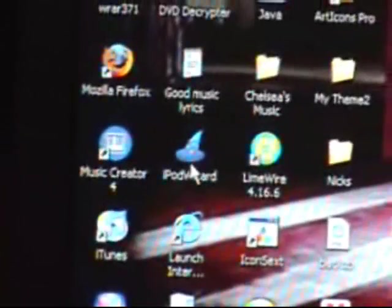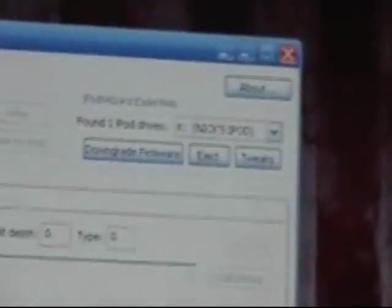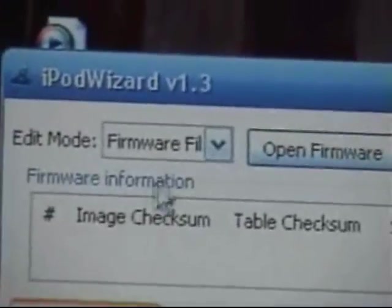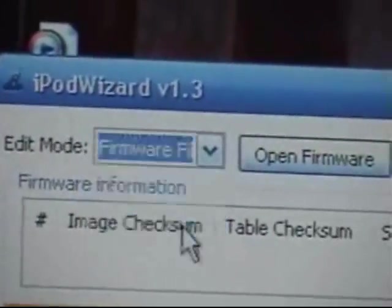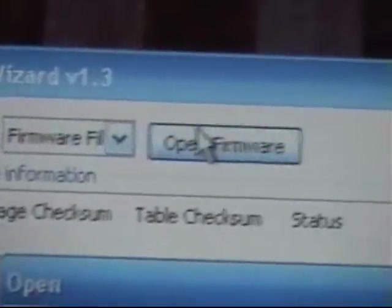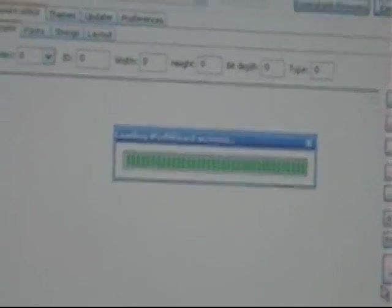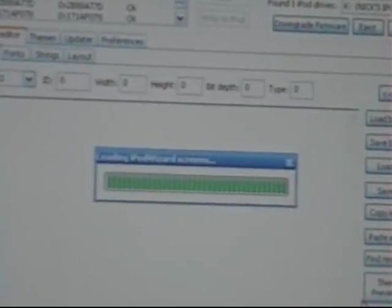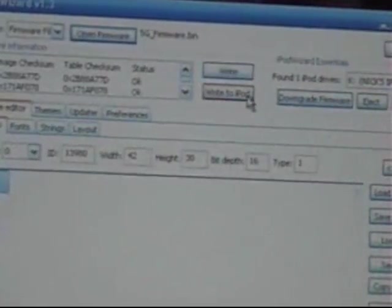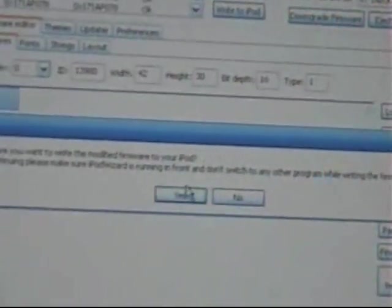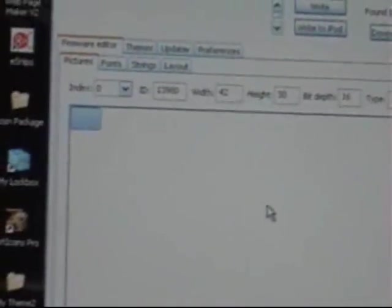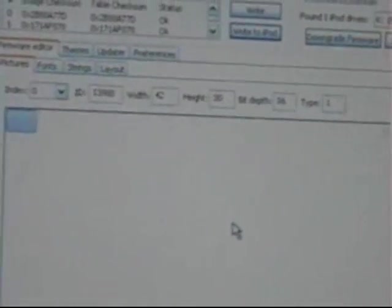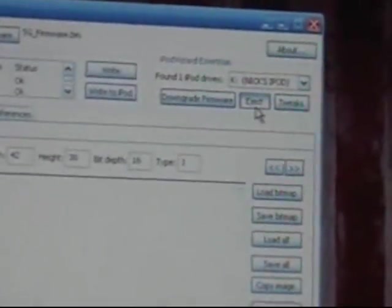Then you're going to need to open iPod Wizard, which looks like this. Just double-click that. It'll say you have to have your iPod plugged in. So it's found your iPod. Then you're going to click Firmware File, Open Firmware. Find your 5G or 5.5G firmware, whichever one you got. Click Open and it'll do this. And right to iPod. Yes. Click OK. Then click Eject. Your iPod will turn off like so. Turn back on. It'll turn back on and it'll be all good.